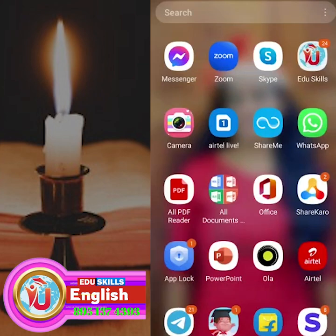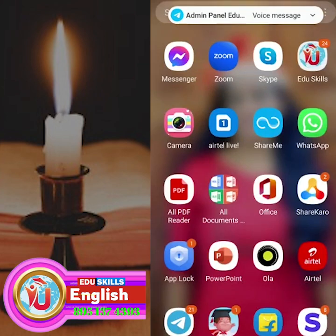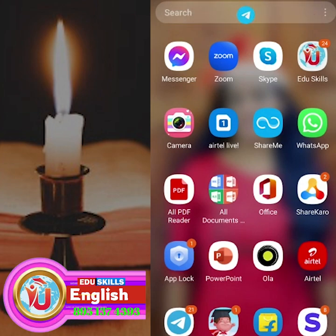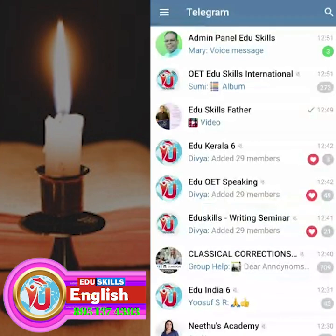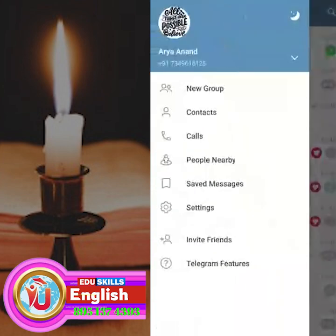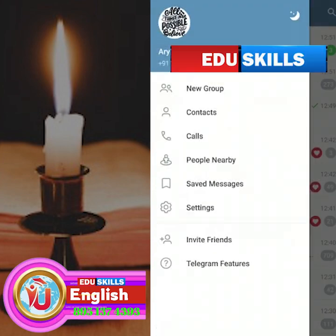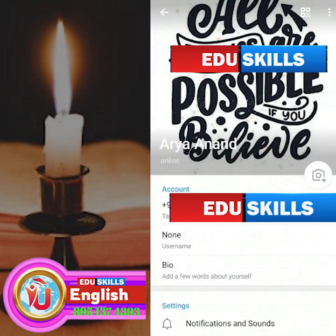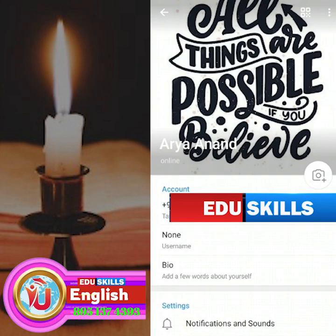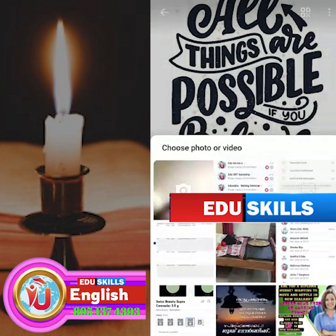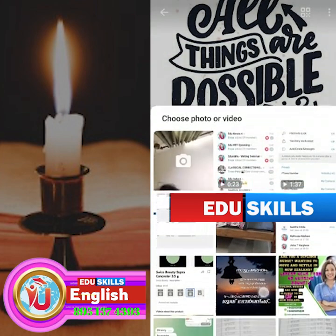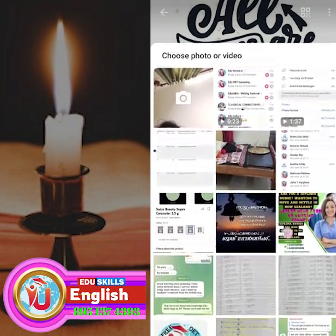Today I'll show you how to change your Telegram profile picture. Click on the Telegram application, then on your left-hand side there will be three lines — click on that. Then click on the profile picture, then click on the camera. Now your gallery is open.